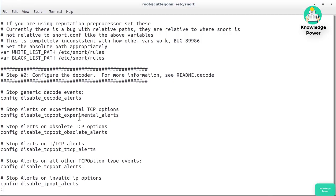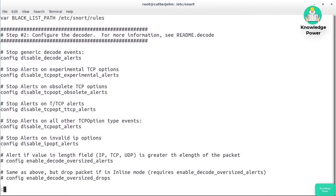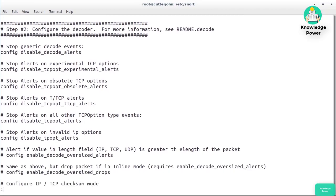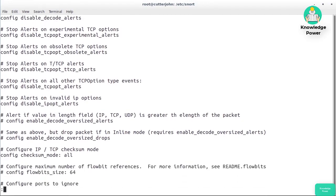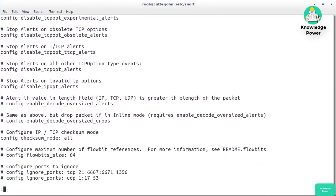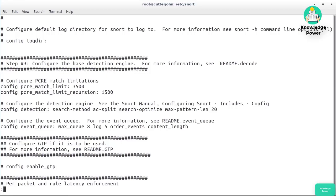When Snort does packet decoding, you tell it how it's going to work. In this case, we're going to disable decode alerts, disable experimental TCP options, and not alert on obsolete TCP options. A number of other configuration settings have been commented out — indicated by the hash or pound symbol. For example, you can turn on alerting when the length field value is greater than the actual packet length.